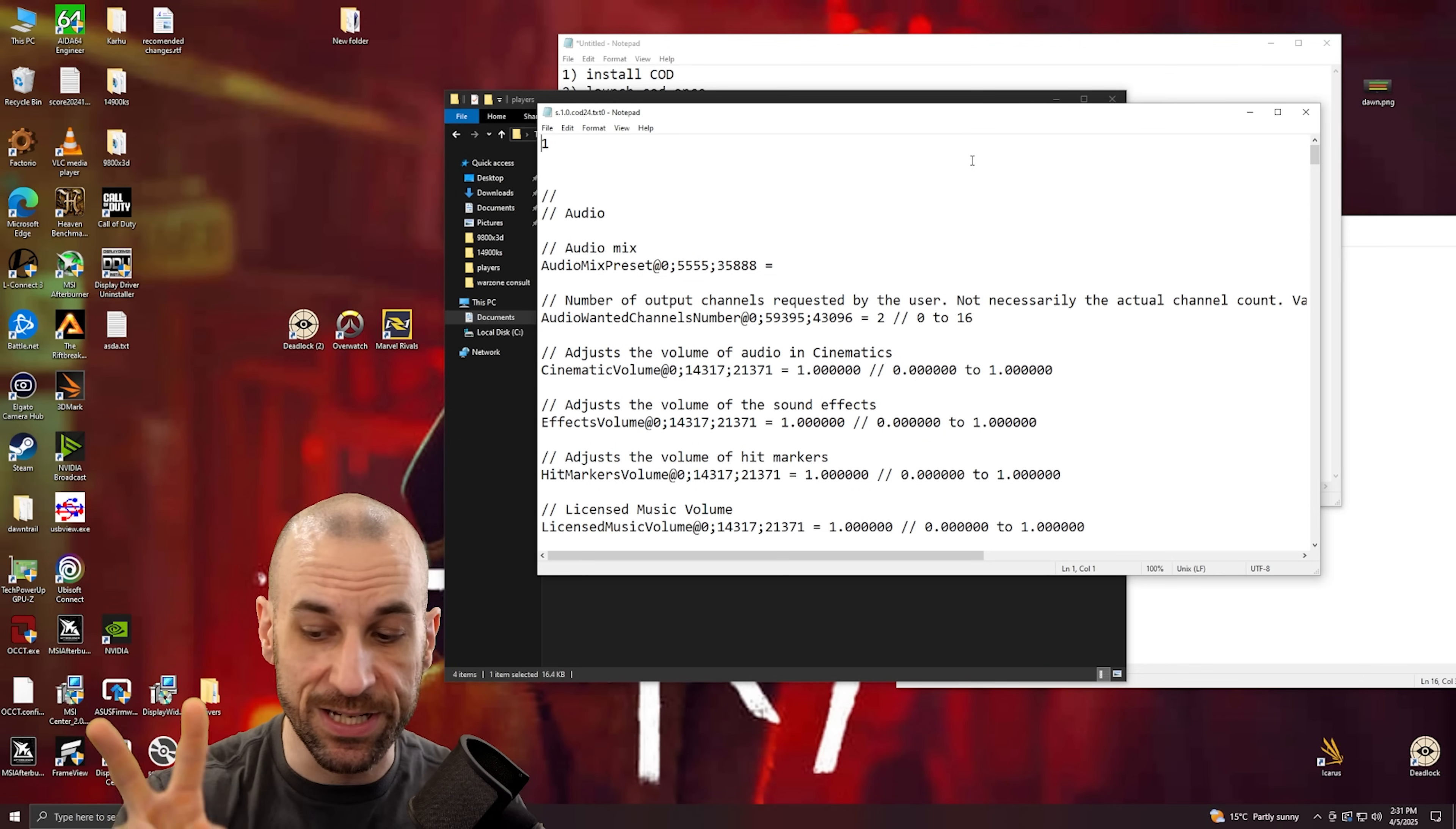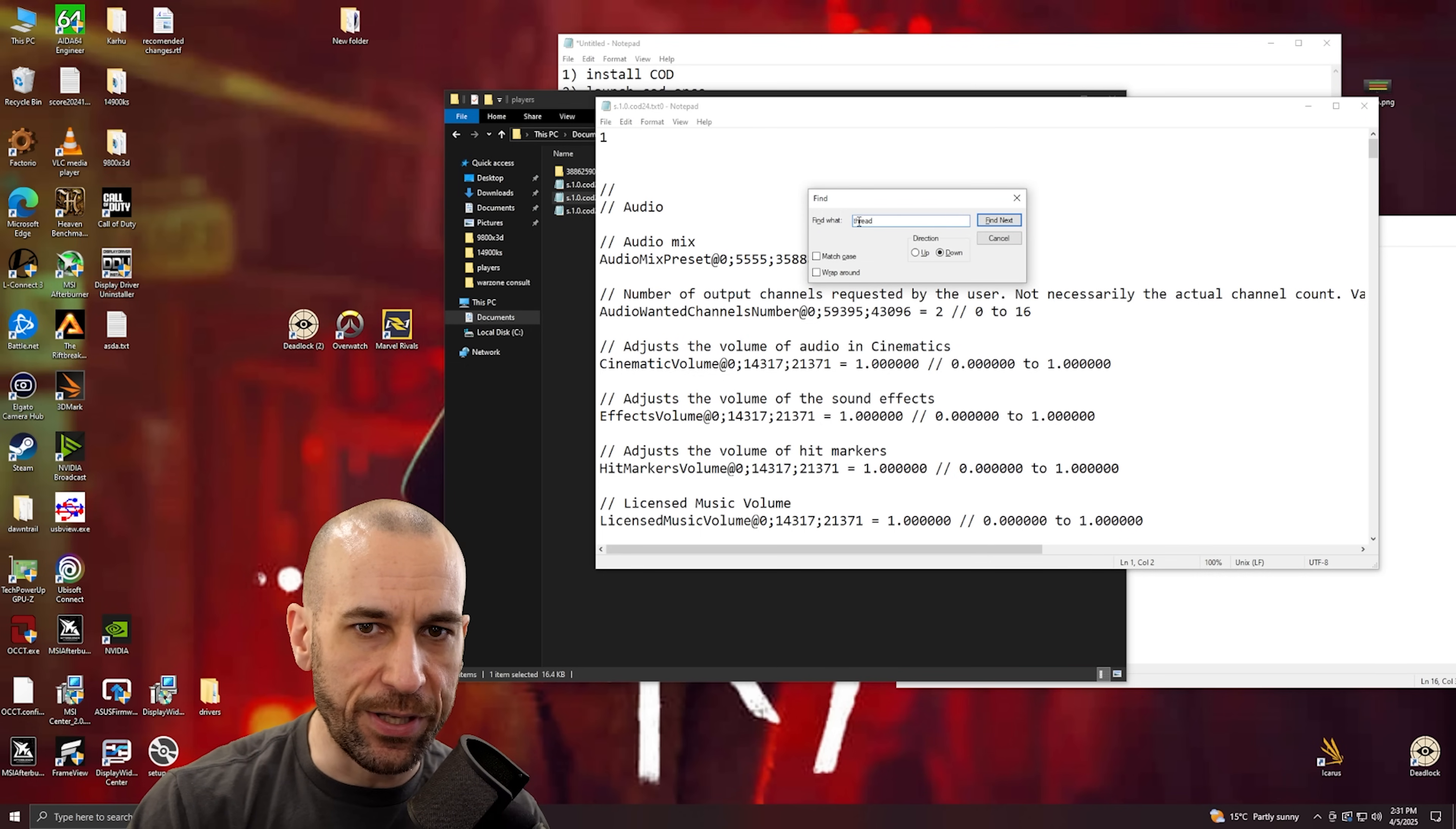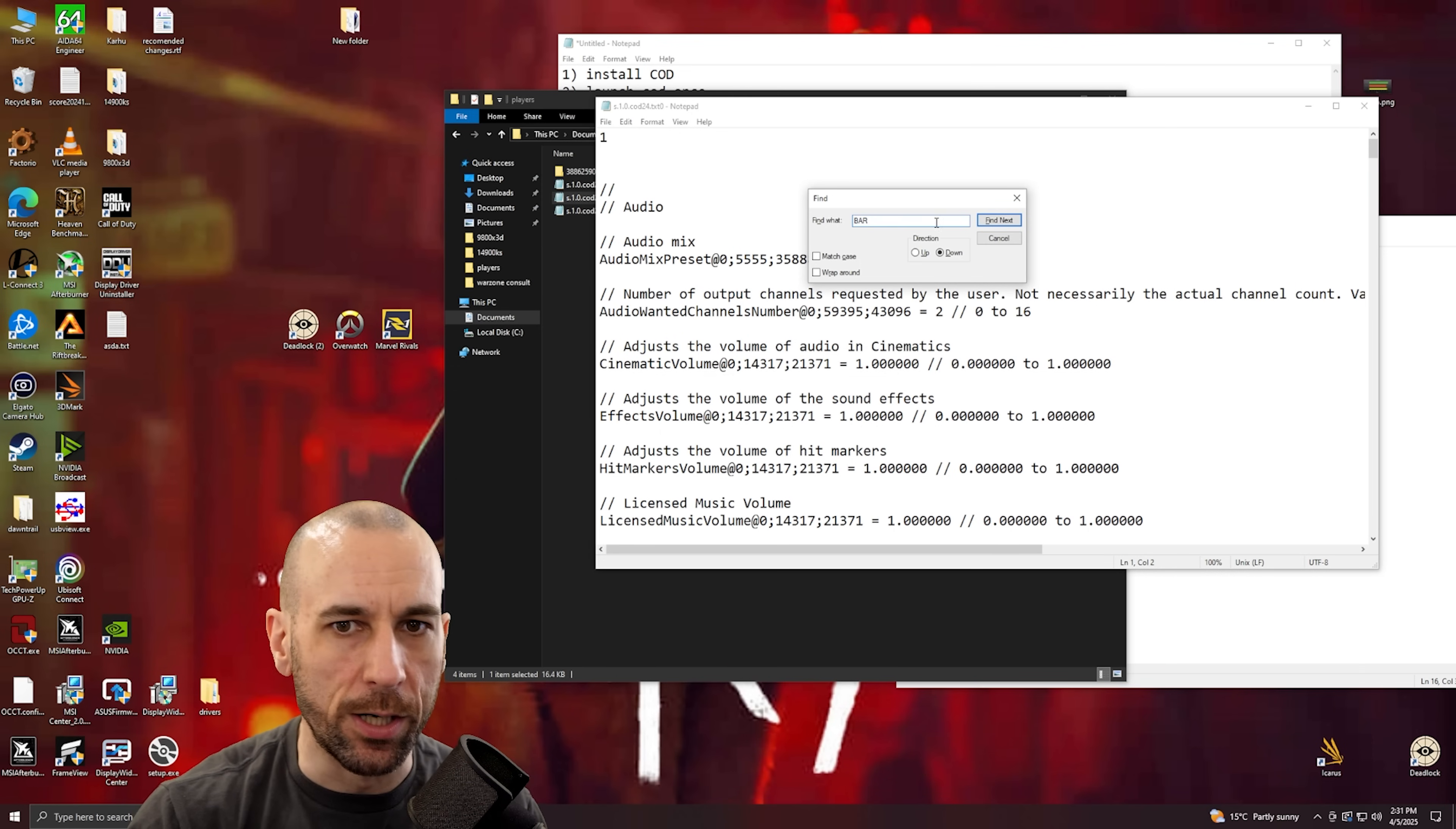So when you see this kind of screen here, we want to change two settings. Now the easiest way to find them is to click your mouse at the top here, press Ctrl+F which stands for find, Ctrl find, and then you type in here what do we want to find. We want to find the words 'thread' and we want to find the words 'bar'. You can do them in either order, it doesn't really matter. So we're going to start with, I want to find 'bar'.